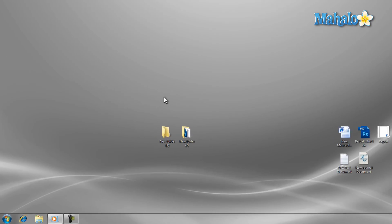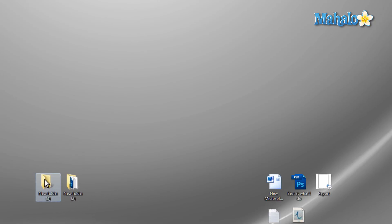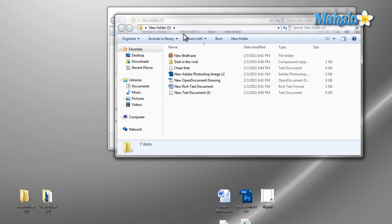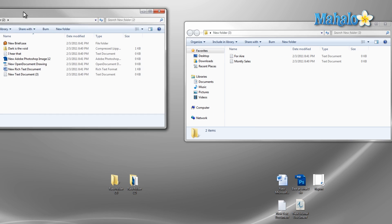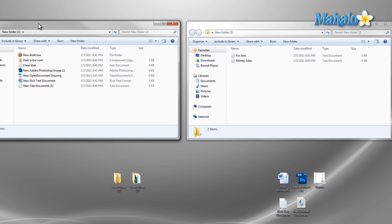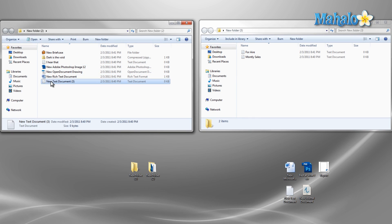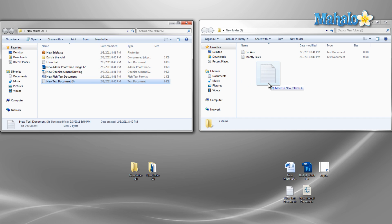To get started I will just open up two folders that I'm going to move files between. If I'd like to move a file from one folder to the other I just left click and hold on the file and drag it to the other folder then release.